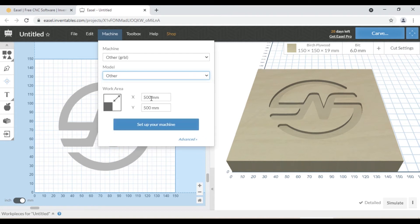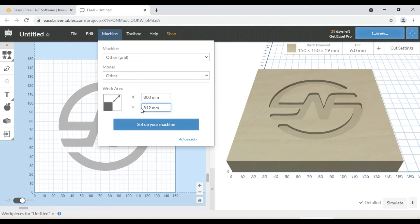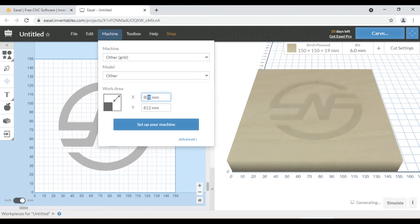In work area section enter the value according to your machine. If you are using the 32 by 32 machine, you enter 800 millimeters X and 812 millimeters Y.